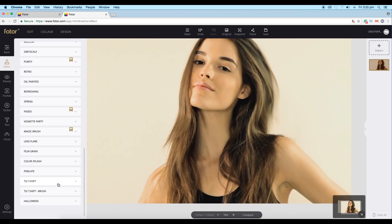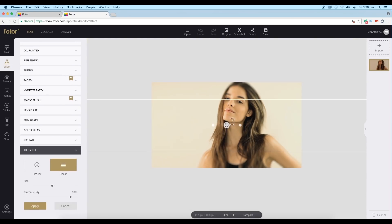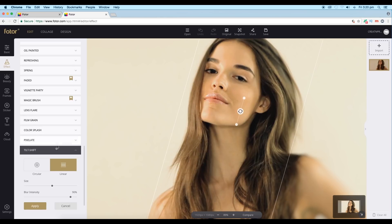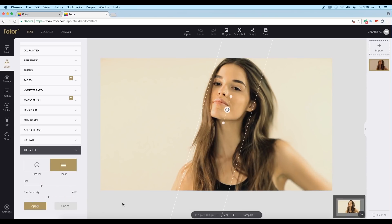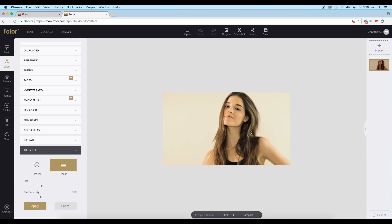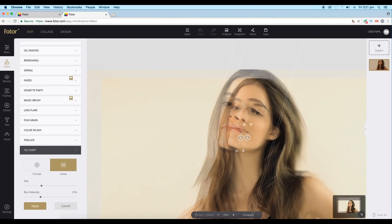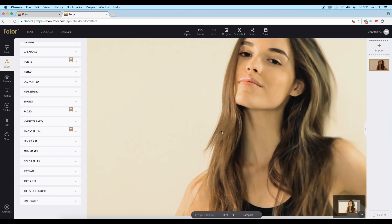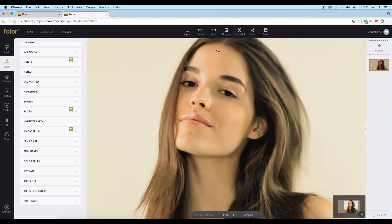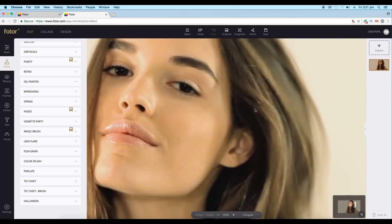Let's give a little bit of tilt shift. Go to Tilt Shift — this gives a nice depth of field effect. Let's rotate the angle and place it around the face area, decrease the size, give sharpness to the face, and add blur to the surroundings. Let's reduce the blur intensity and adjust it. You can see we get a nice sharpness on the face and a depth-of-field effect in the background. Let's apply it.